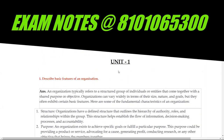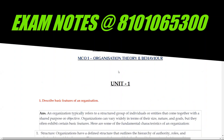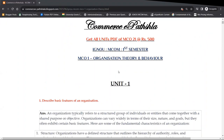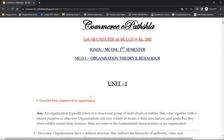I am going to start a class today, we are going to do MCO1 today. I have already asked one question — this question is about the basic features of organization. This topic is also very important, we will do this in this video. You all are available?